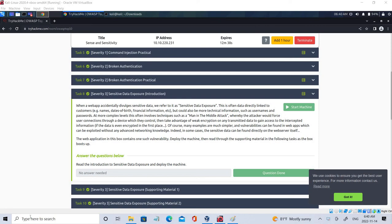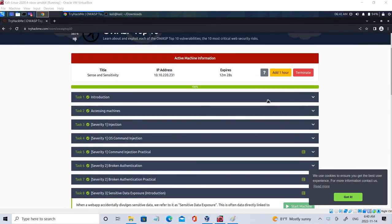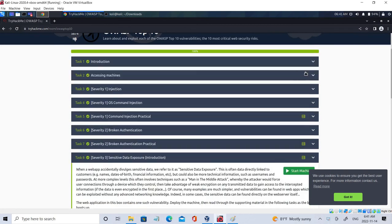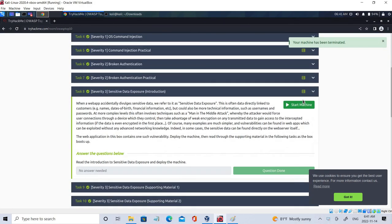Let's jump into the video. You have to connect to TryHackMe and search for the OWASP Top 10 machine. I already started it, but I want to show you how we actually do it.